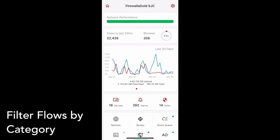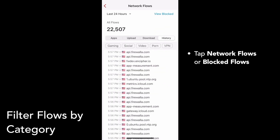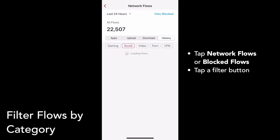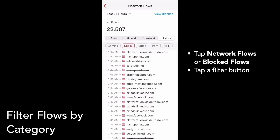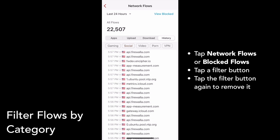To filter your flows by category, tap on Network Flows or Blocked Flows. Then select Gaming, Social, Video, Porn, or VPN to filter the flows. I'll just select Social. You can tap the button again to remove the filter. And that's how you can filter flows by category.